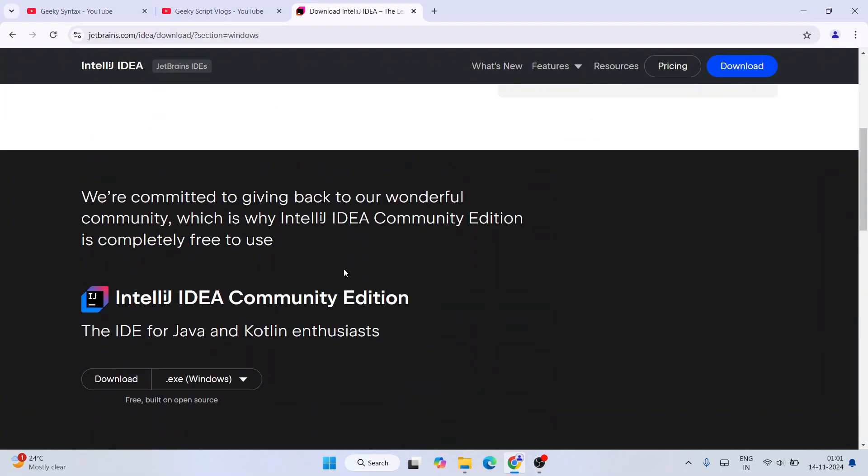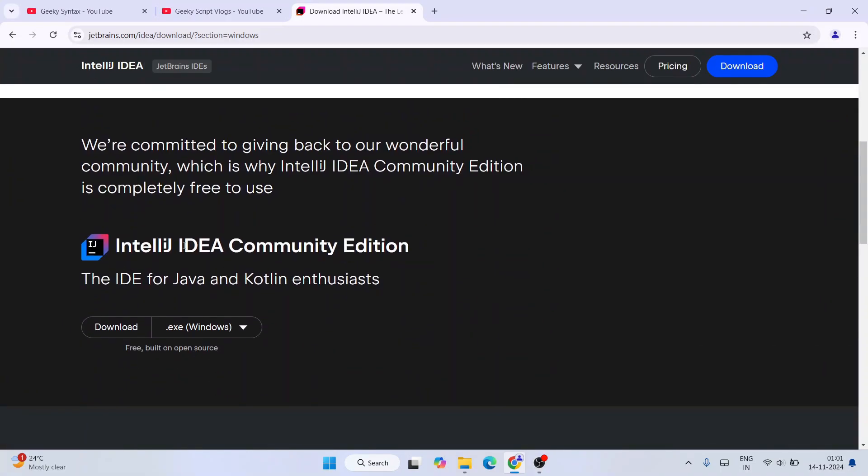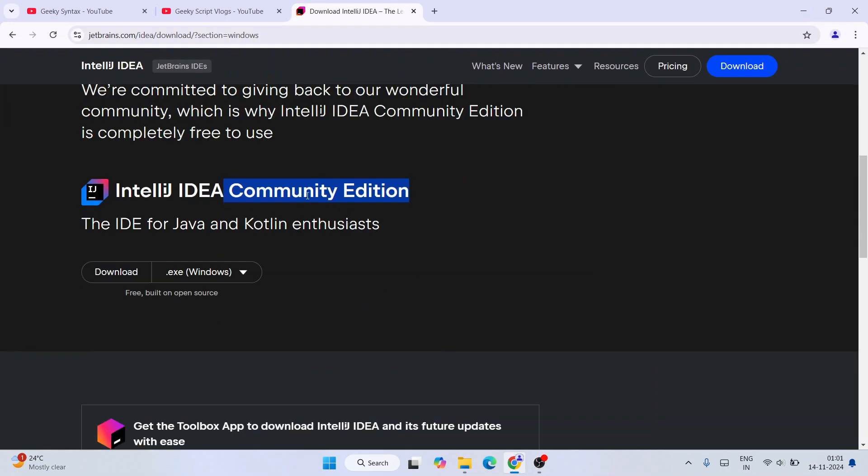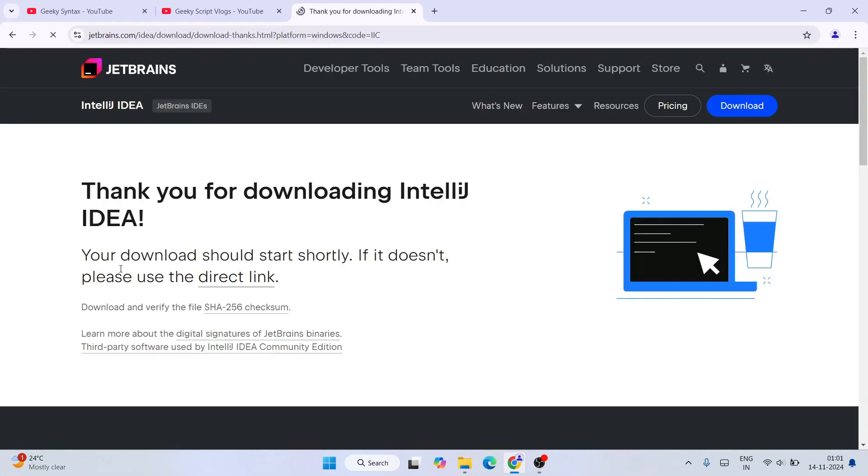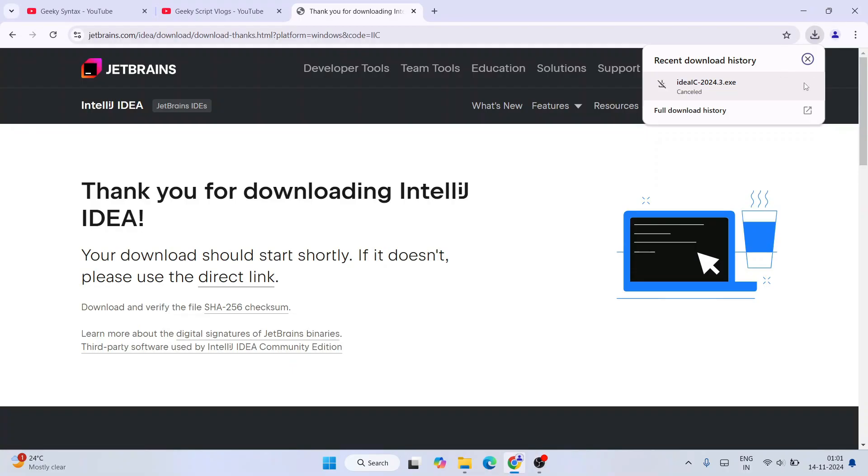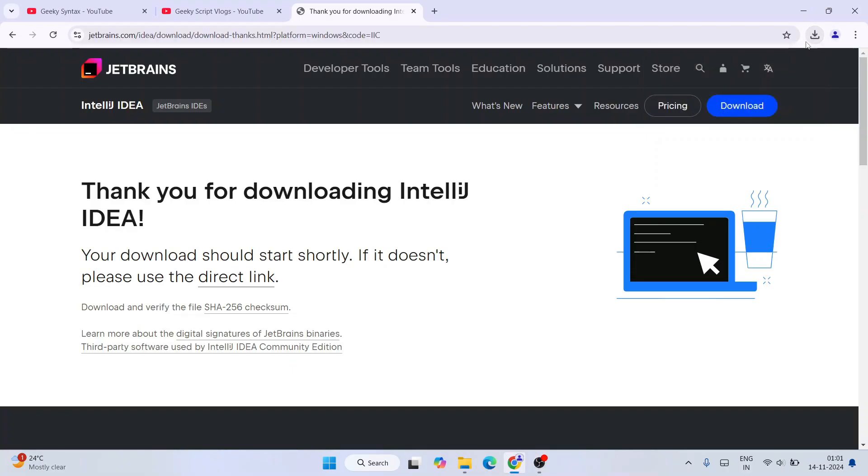Or else what you can do is you can install the Community edition, which is completely free. Just scroll down to Community edition and then click on the Download button. Immediately you'll see that our file gets started downloading, IntelliJ IDEA Community version 2024.3.